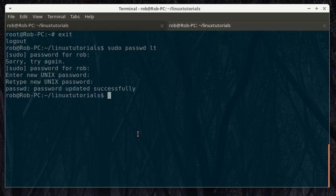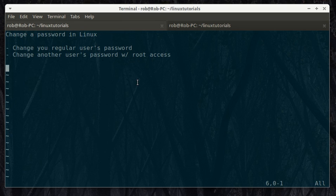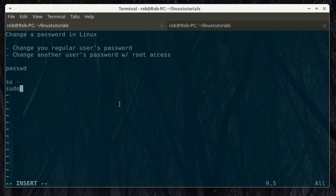So a couple different things there. We changed our end user's password, and that we just type in just password. If we're changing another user's password, we're either going to use su or we're going to use sudo to get root access so we can change that guy's password. And that's it.